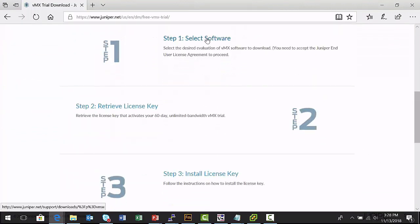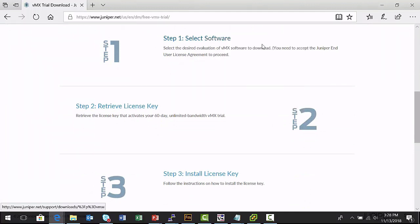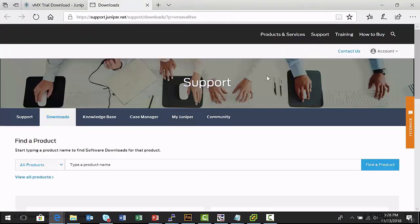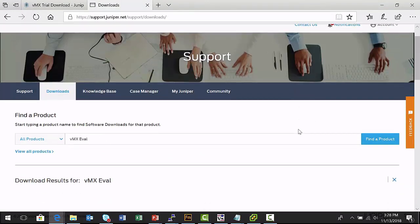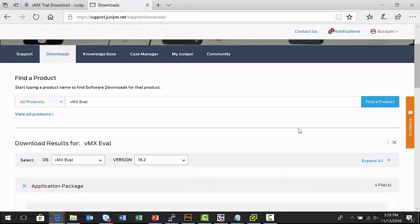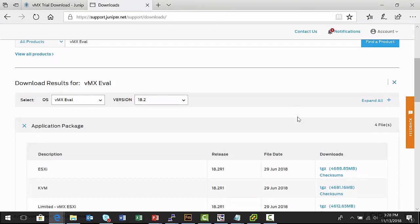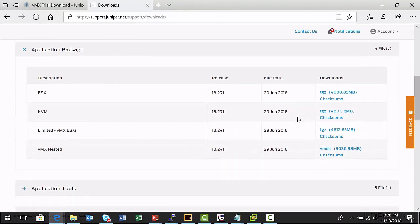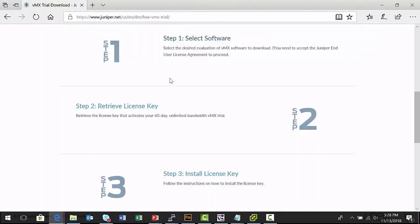As mentioned earlier, I can click the Select Software link. I'm going to open this up in a new tab. I can use this page to select the version of the Virtual MX software that I would like to download. I can simply click on the tar gunzip file and begin the download process. Once I have my Virtual MX software downloaded, I can install and run it. And now I need to retrieve my license key.